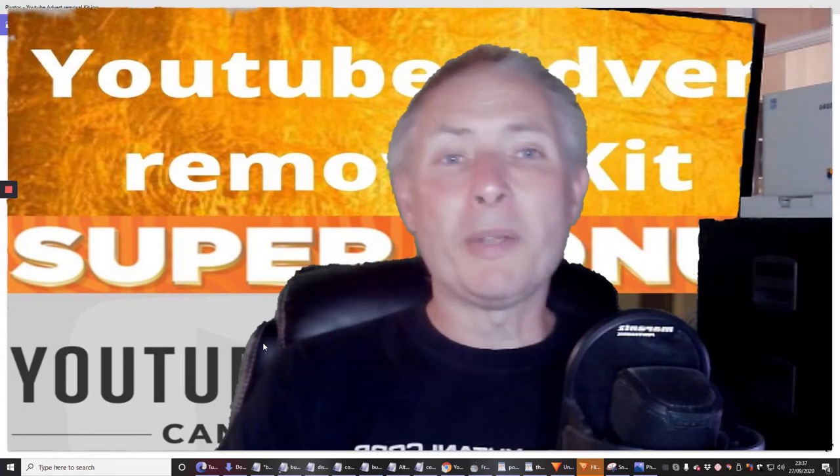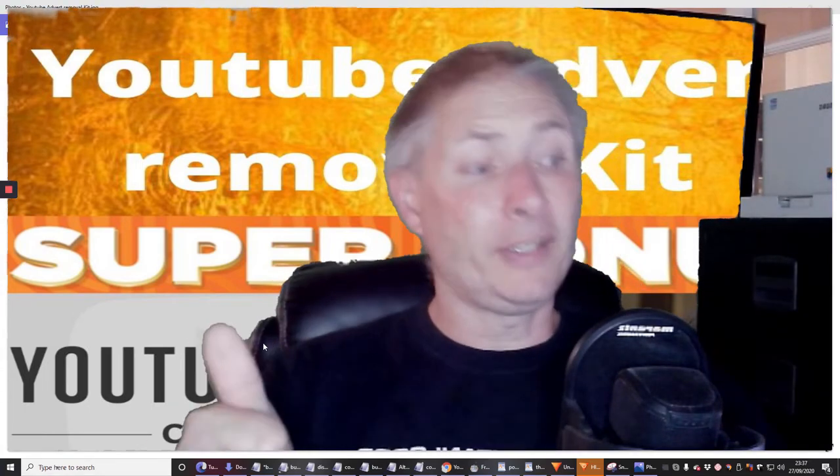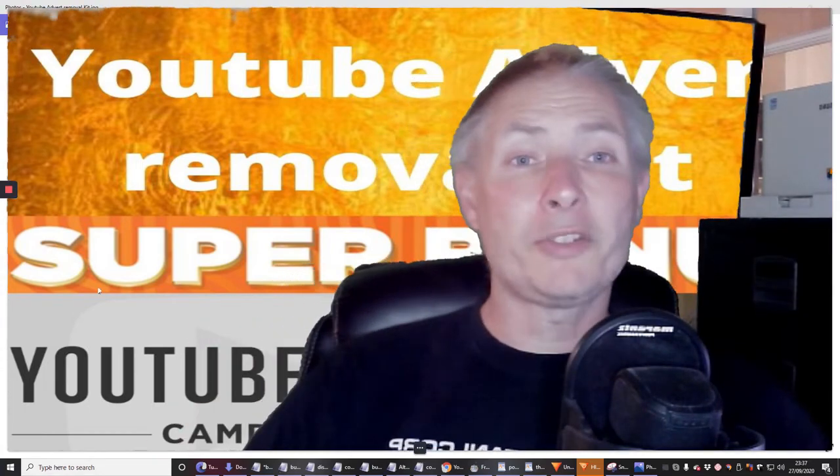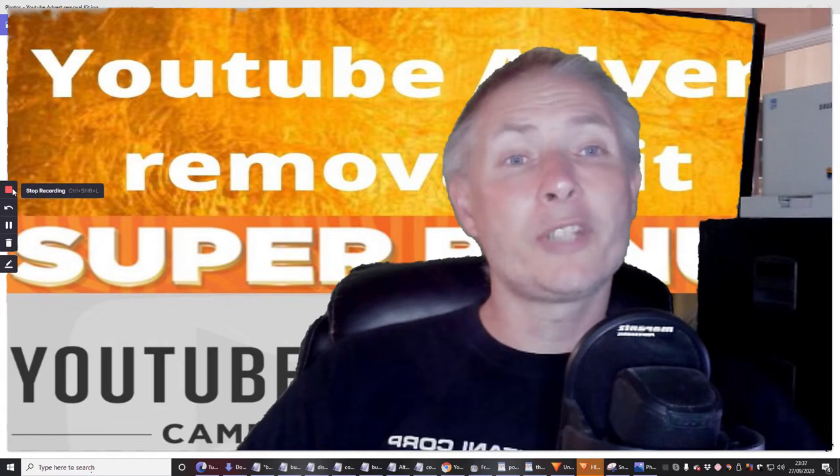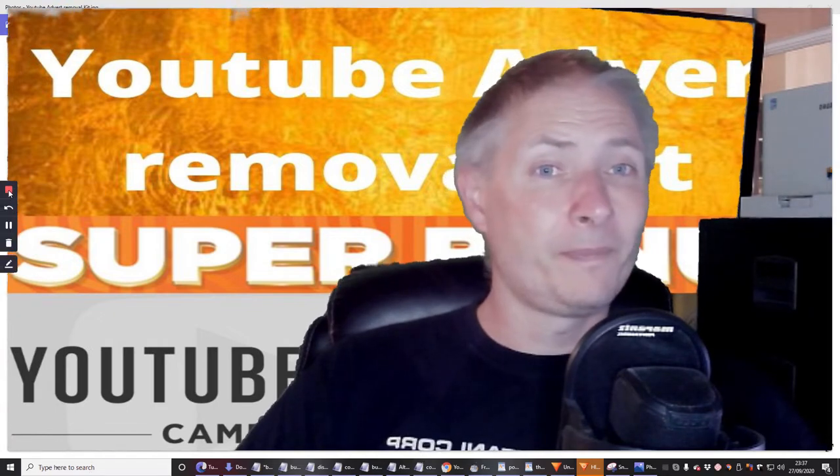Hi guys, got a super bonus you're gonna love this, so stay tuned and check this out.